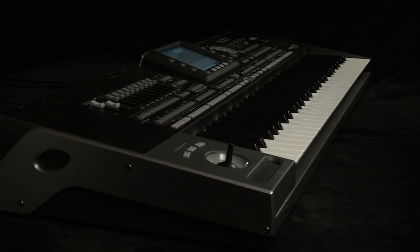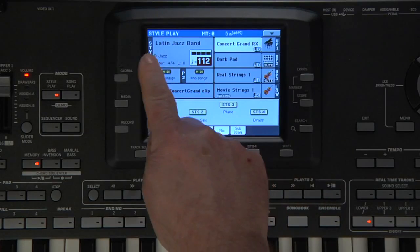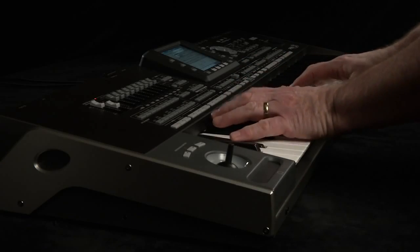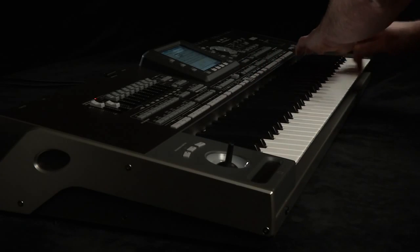When the instrument is first turned on, the default style is Latin jazz band and a stereo piano sound is across the whole range of the keyboard.